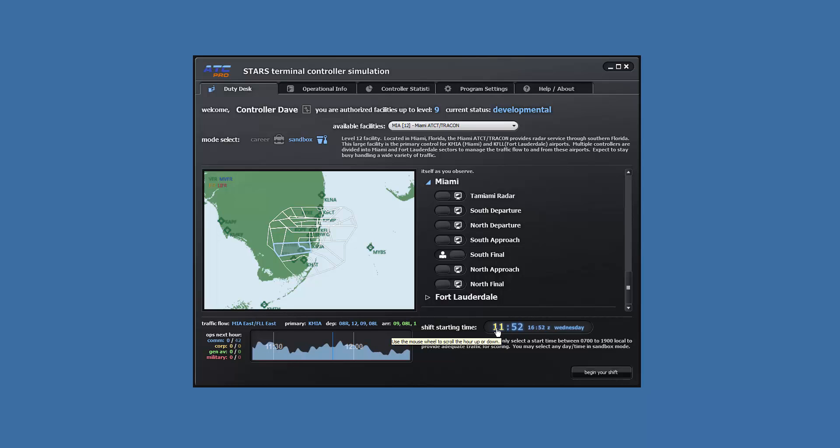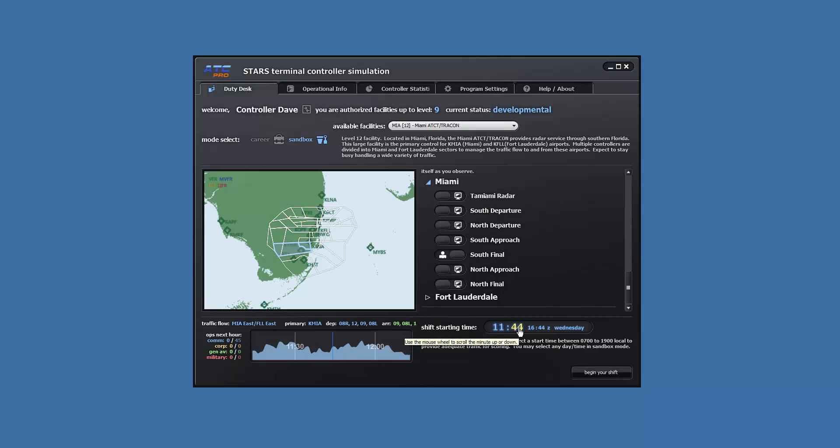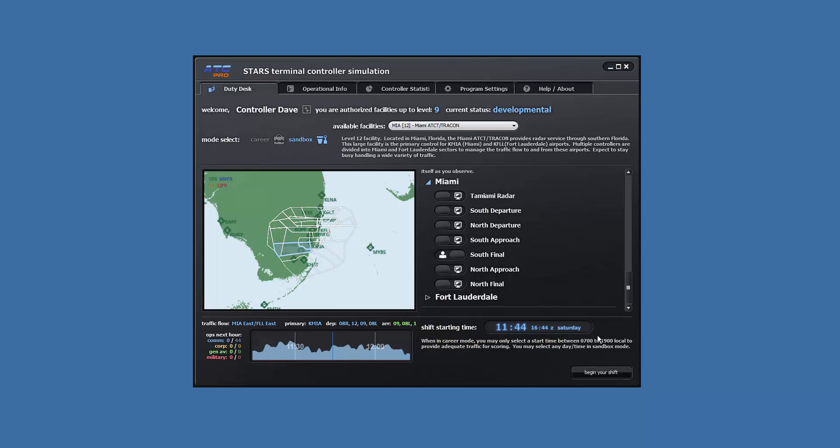For the shift start time, set from your current time in day to 1144 on Saturday. You can right click and choose from the previous times menu if you were running this again.